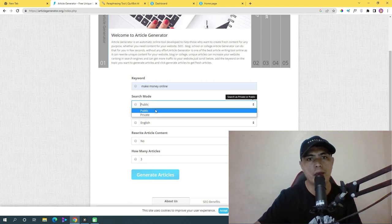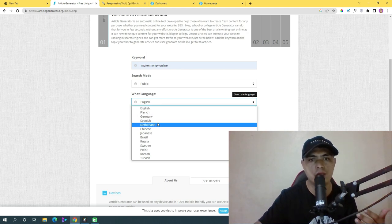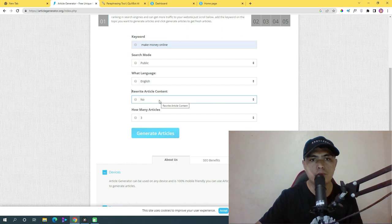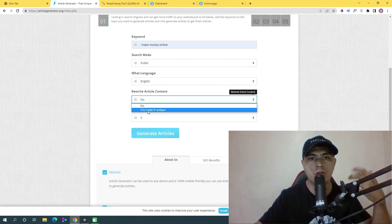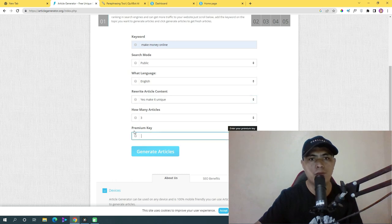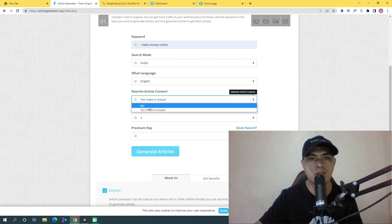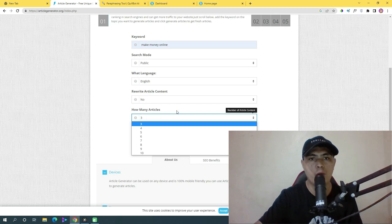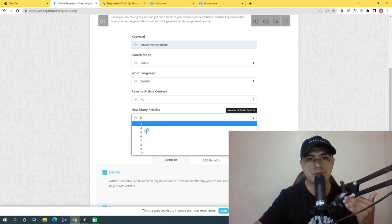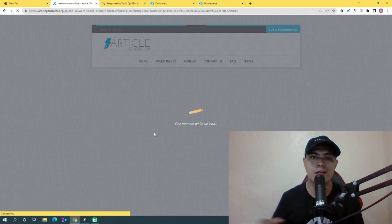Enter your keyword — let's say 'make money online' — then choose search mode as private or public, and select your language (English, French, German, and many more). You can also use the rewrite article feature, but that requires a premium key. If you don't want to pay for that, just leave it off and choose how many articles to produce — up to ten. Let's select three.